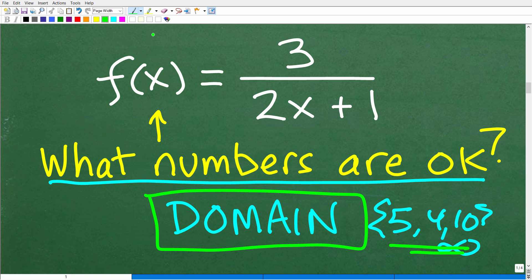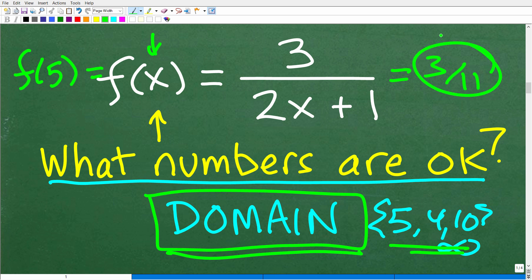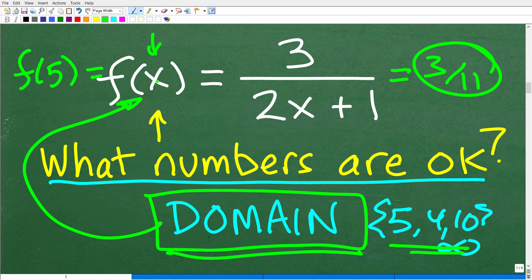When we had f(5), we plugged it in and got 3/11 as our output value. The numbers we can plug into a function are called the domain. All the numbers that come out of that function — the output — is called the range. The range is dependent upon the domain, so the domain is the independent variable and the range is the dependent variable.